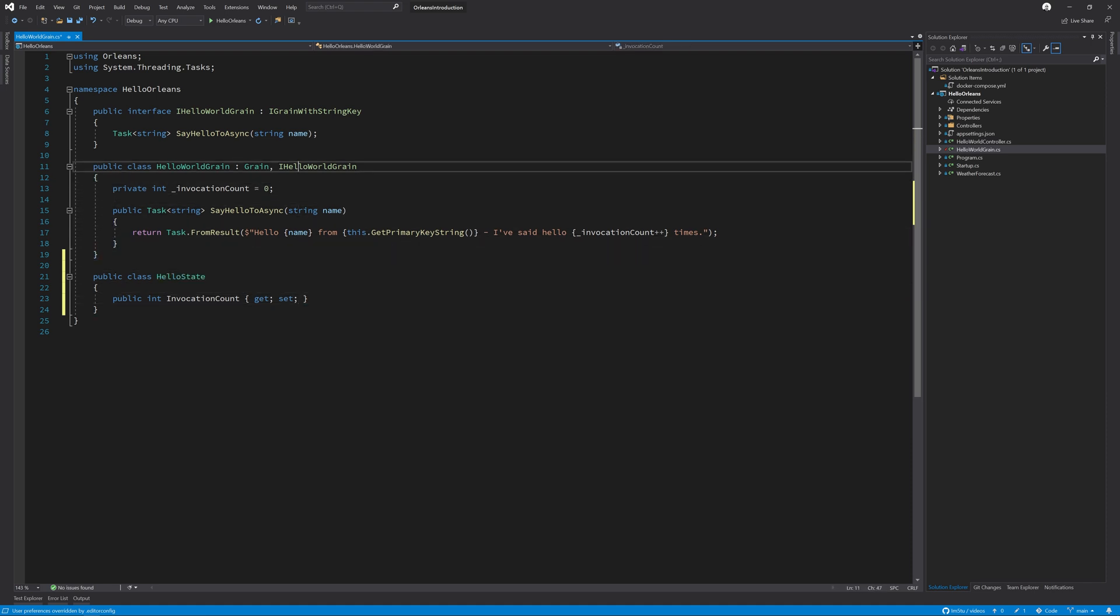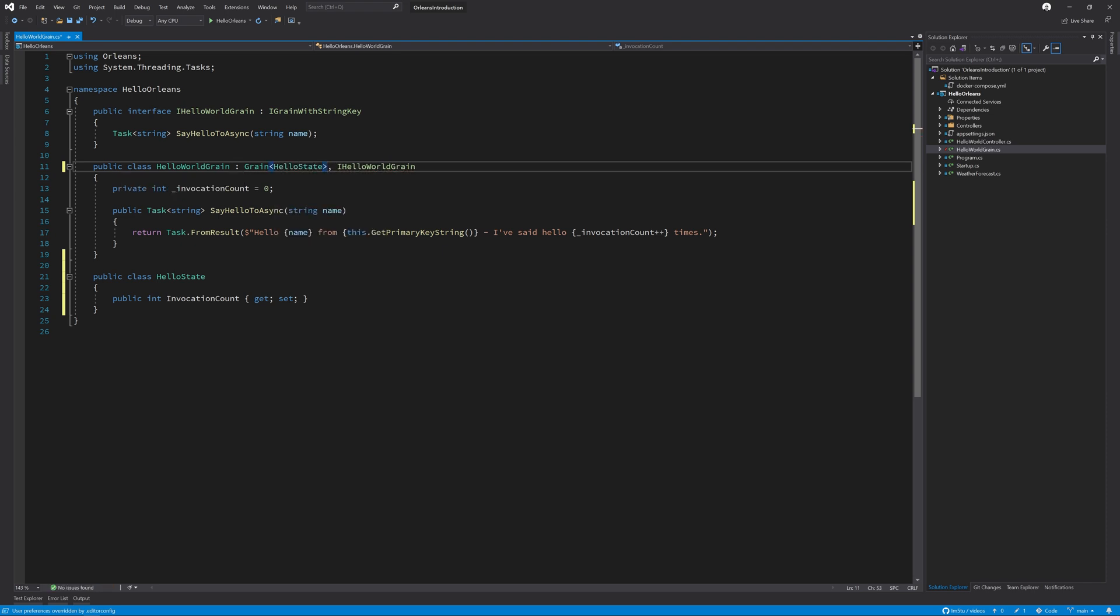Next, we're going to change the grain type to a grain type of HelloState. And this now gives us a few new properties and methods such as the state property and allowing us to store the state.